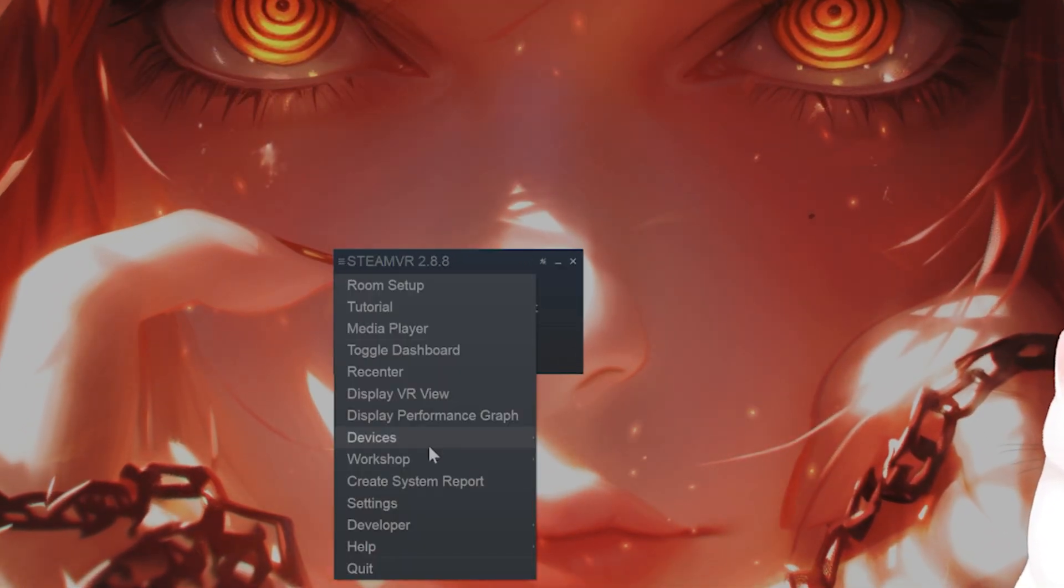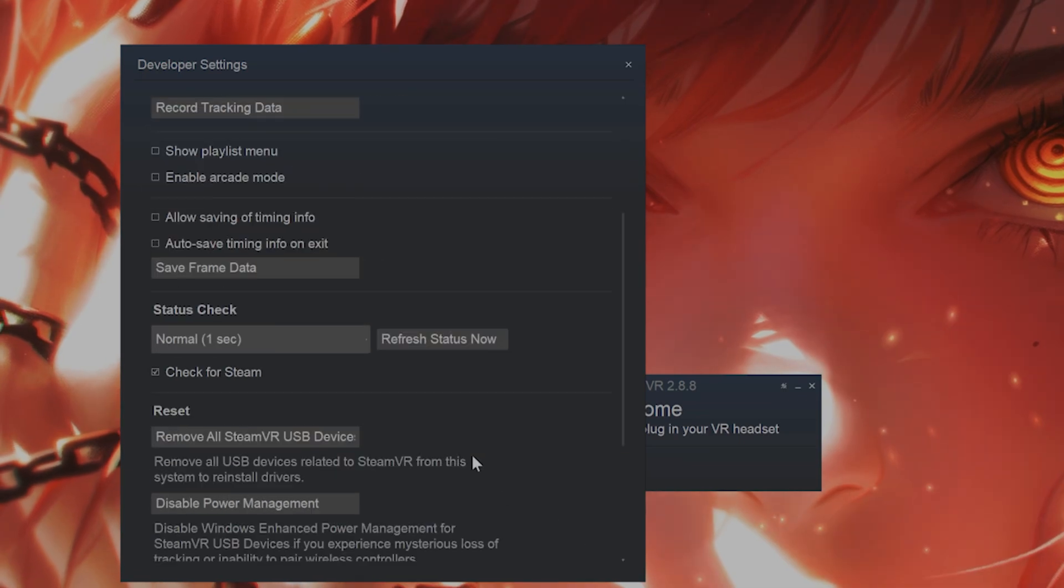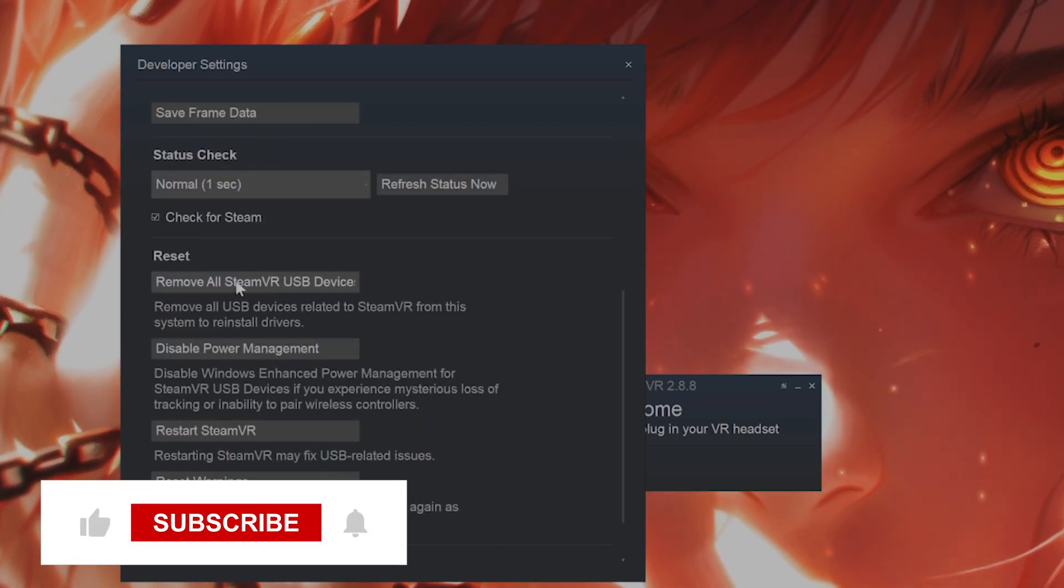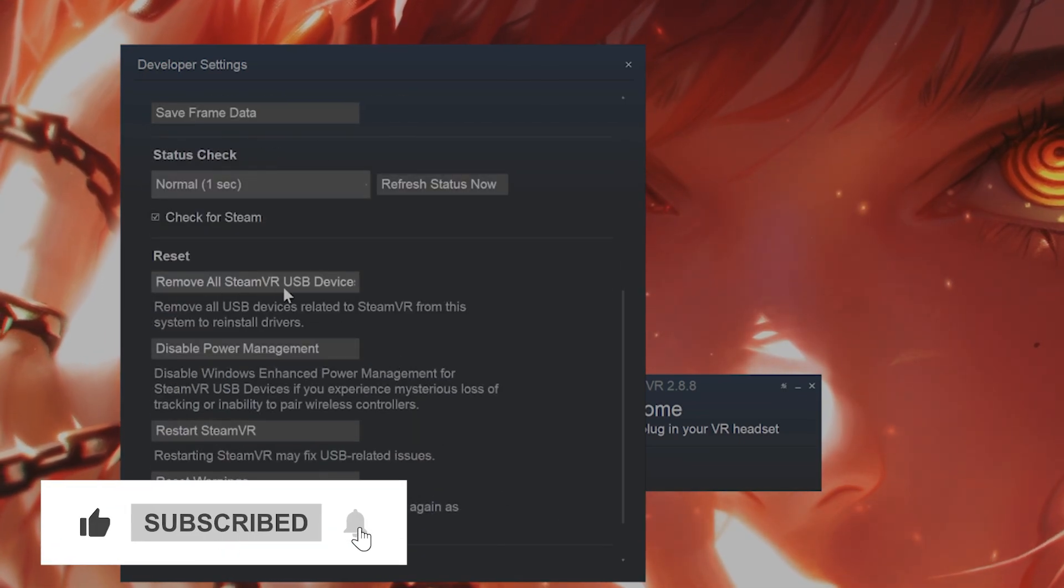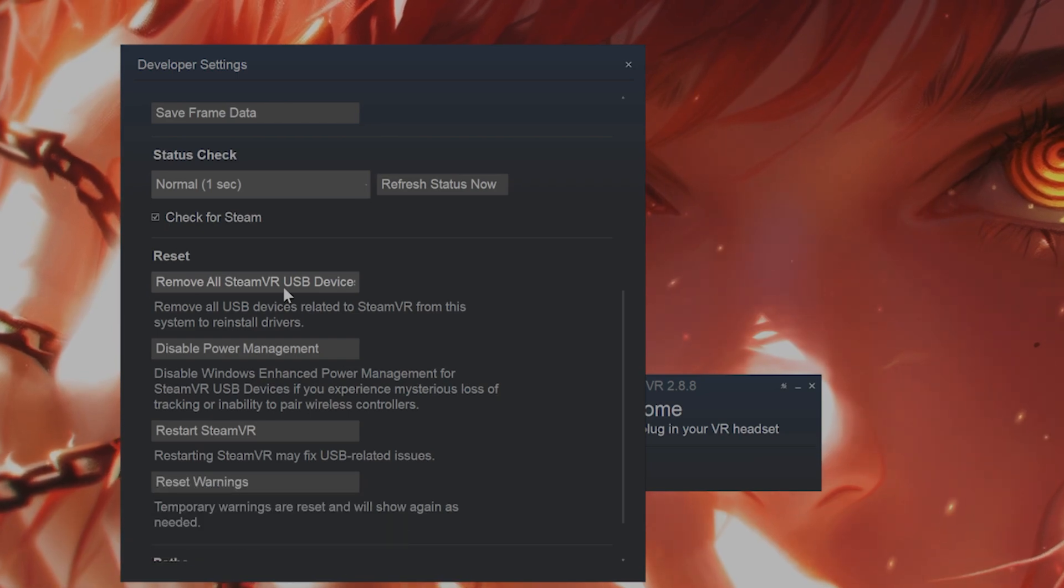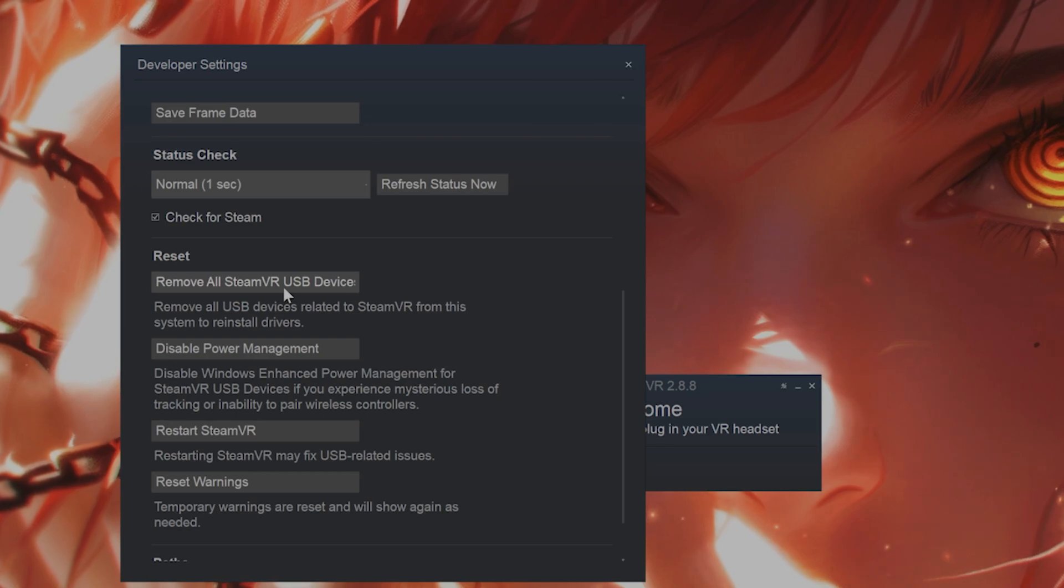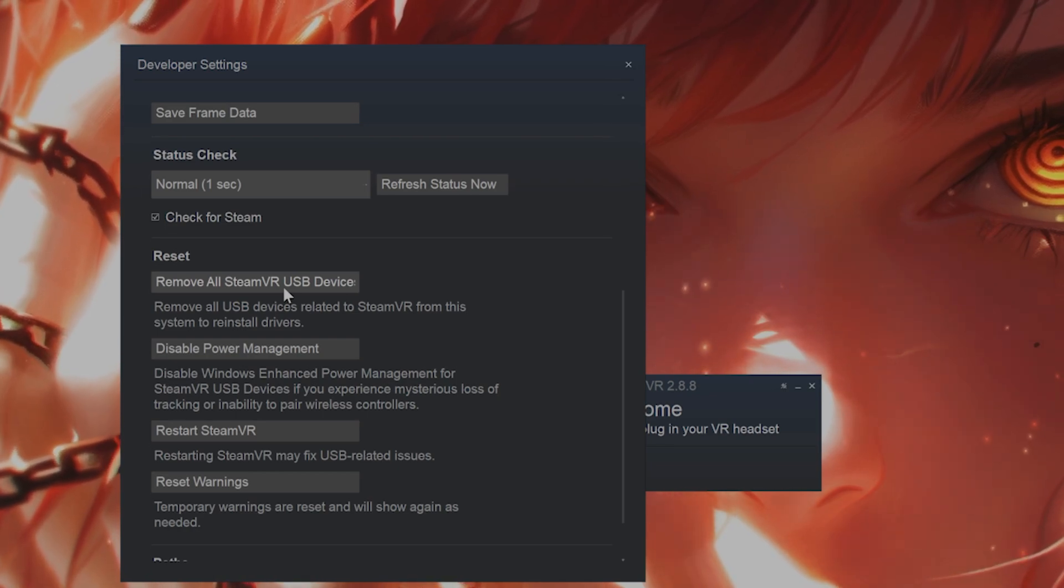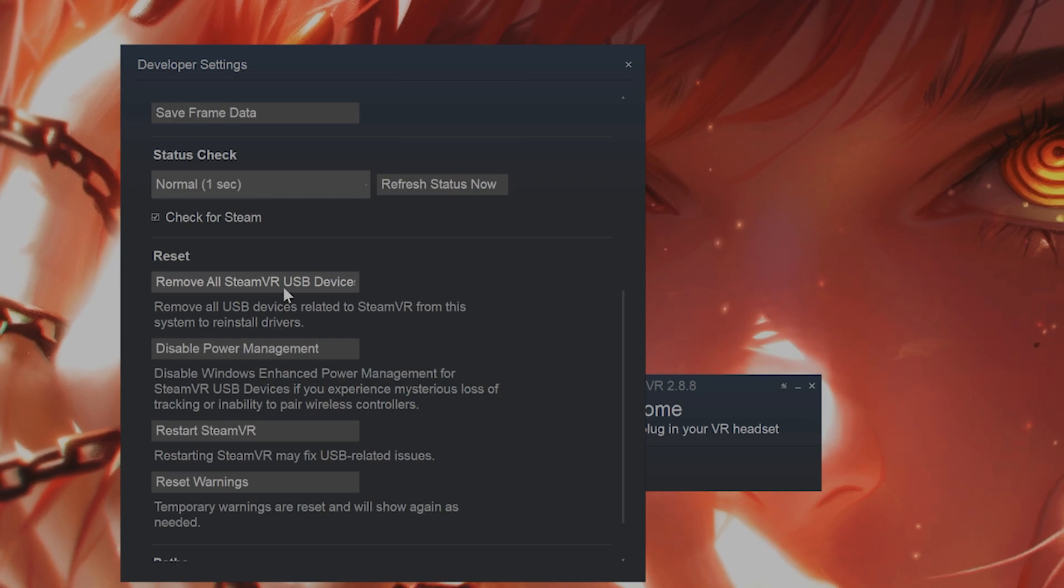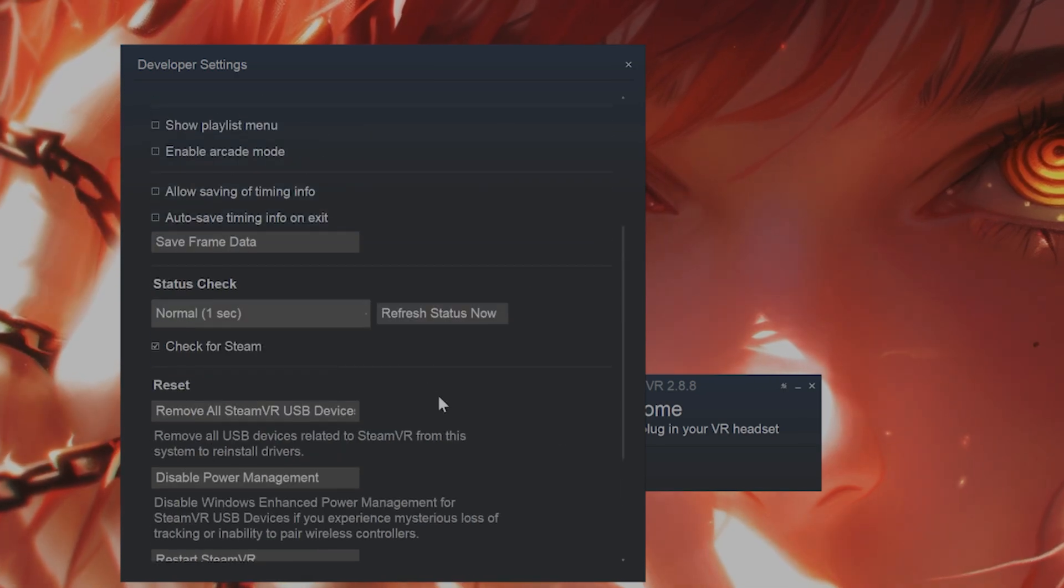So click on the three little lines here, go to developer, developer settings. Scroll down and click on remove all SteamVR USB devices. At the same time you want to unplug your VR headset from the PC for about 30 seconds. Close SteamVR, plug it back in and allow Windows to reinstall the drivers to see if that fixes the issue.